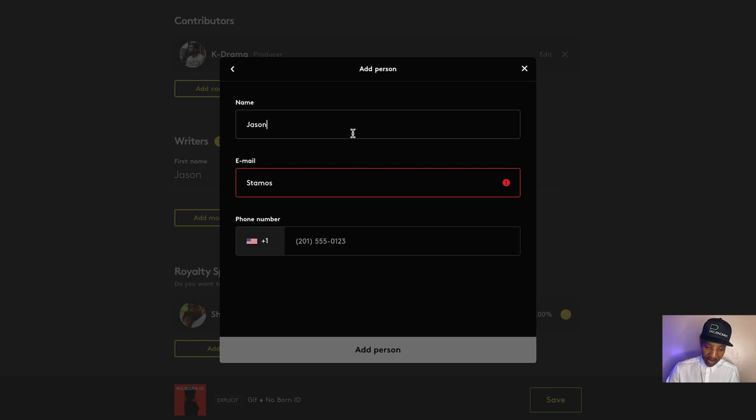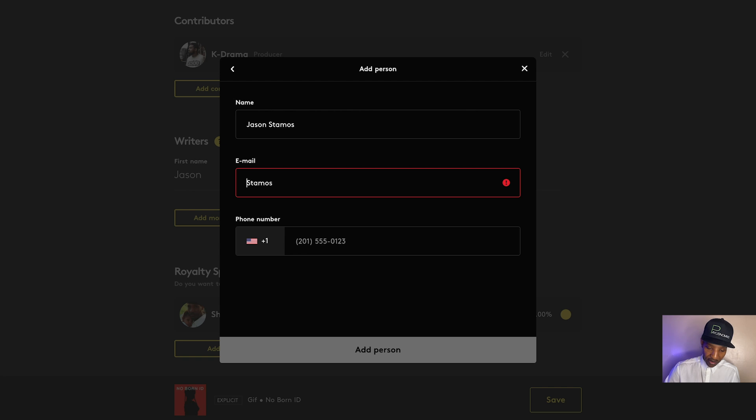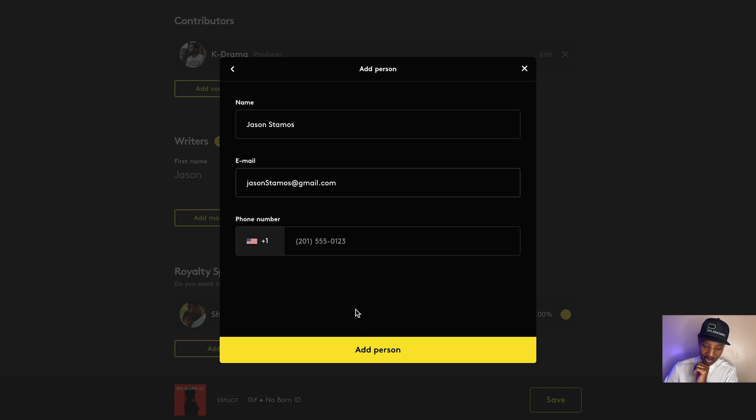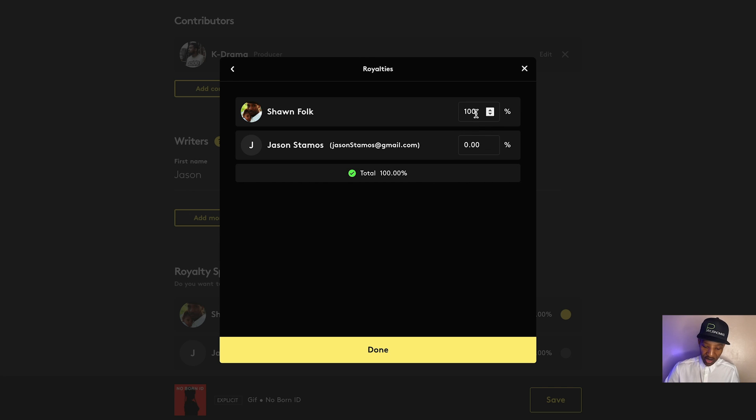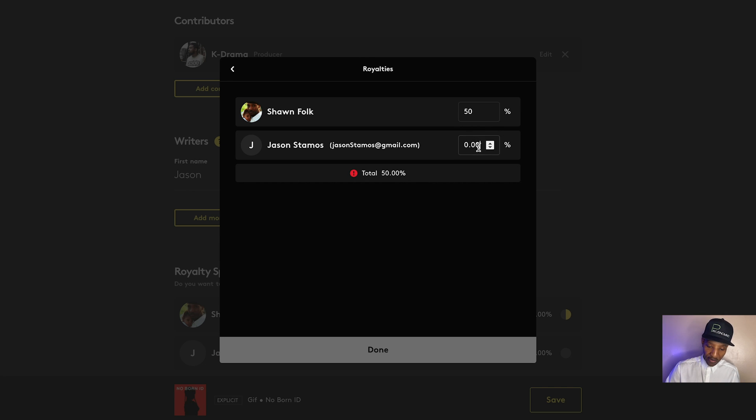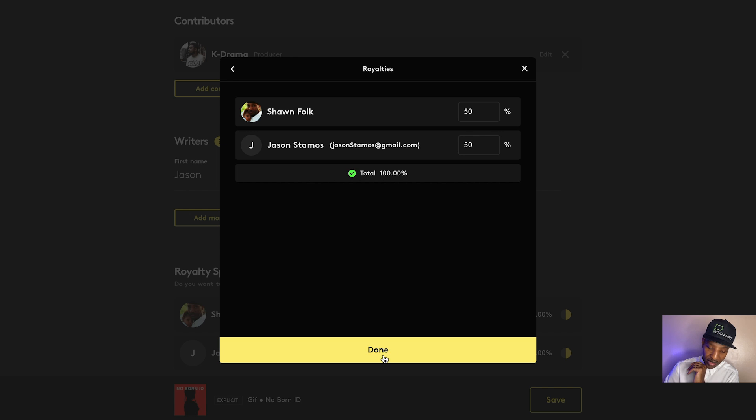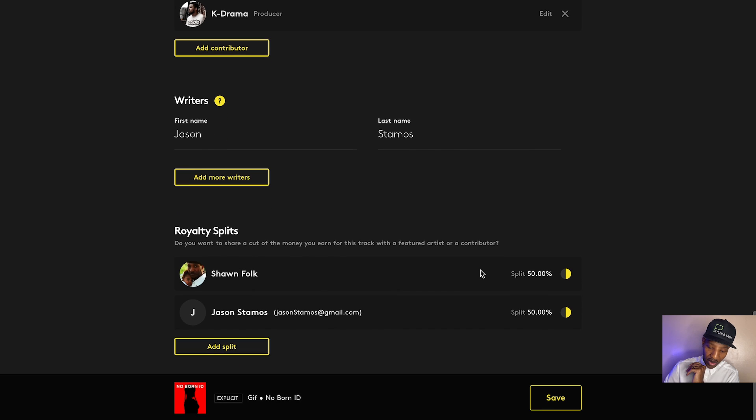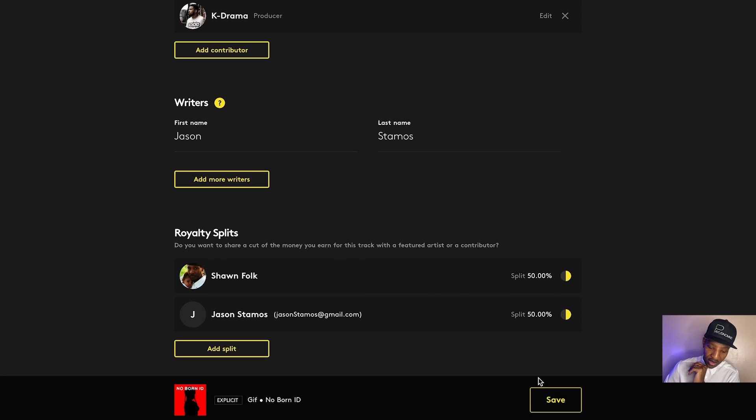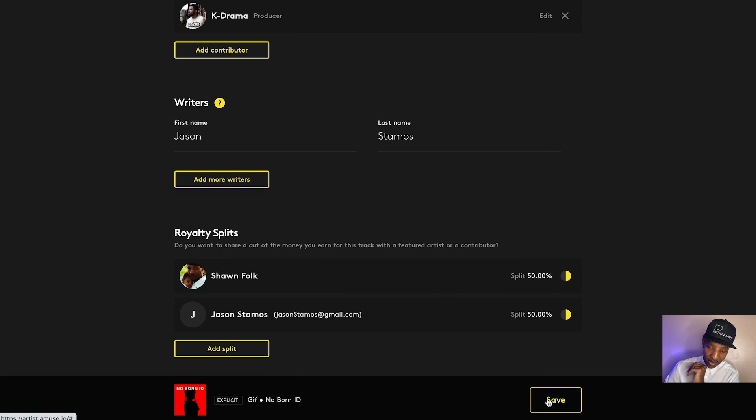And you say, split royalties. Then you put in your percentages. You put in 50% for me, 50% for him. Then we go to done. And now we're on to the next one. All right. Tracklist. We only got one song we pushing here. Next.